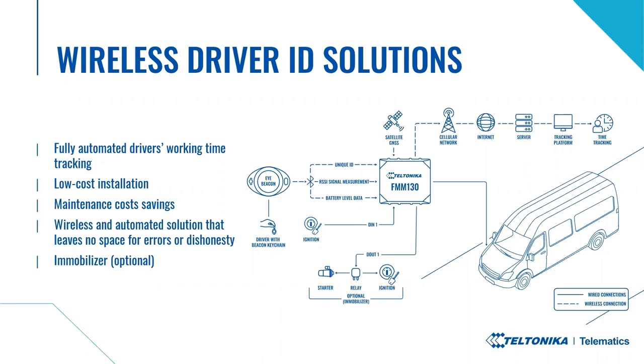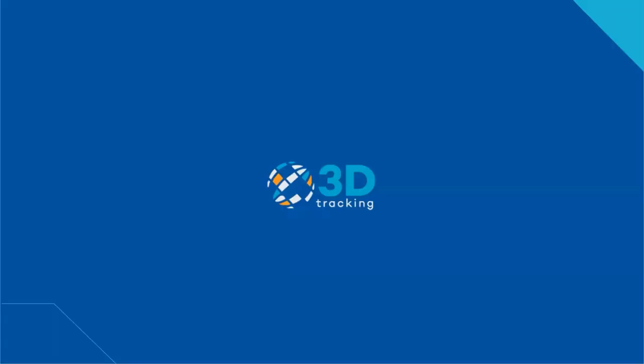It's important to mention, though, that this solution is not designed to work when there are multiple drivers in the same cabin because the FM device would read multiple iBeacons for driver identification. The solution works perfectly for businesses where there is one driver in the cabin. And now, I will ask our partner from 3D Tracking to show us how the solution actually looks like in 3D Tracking platform. Roydon, the virtual stage is yours.